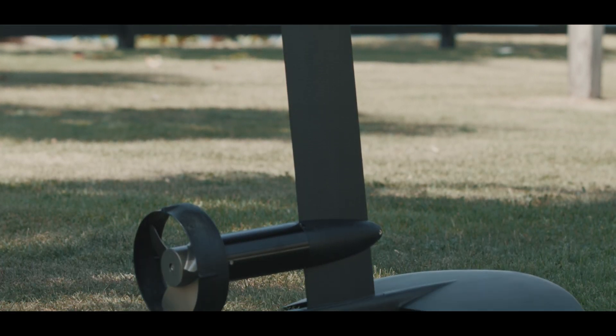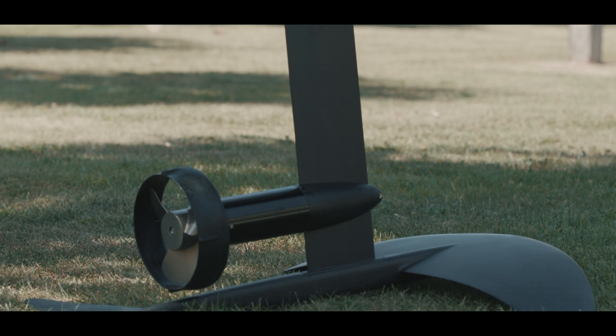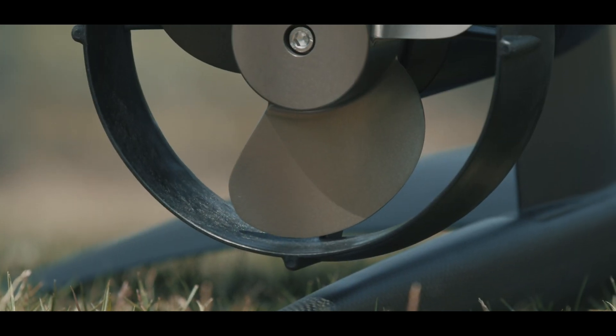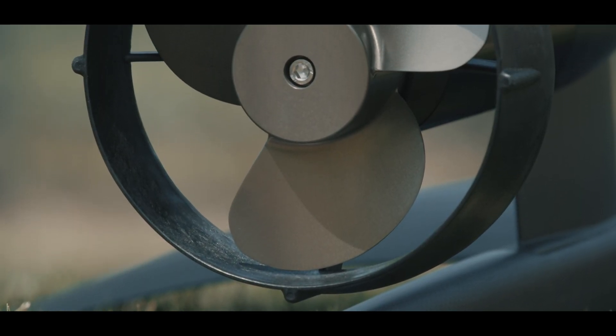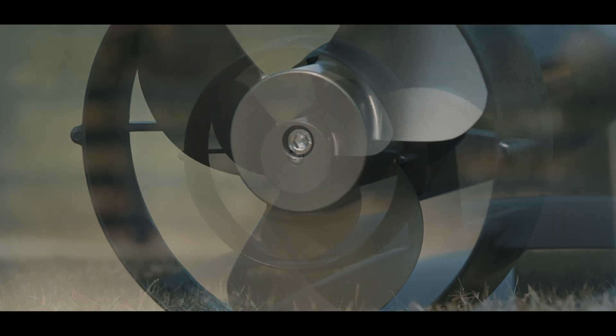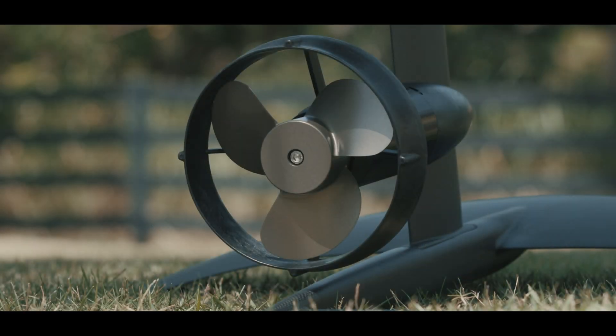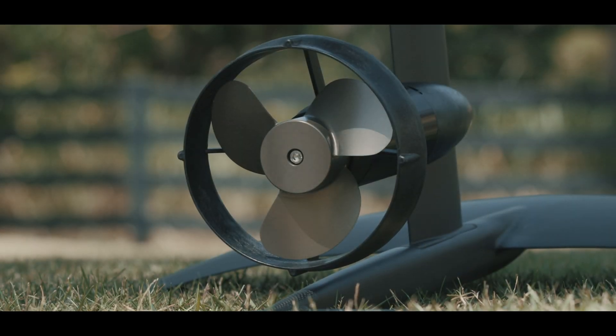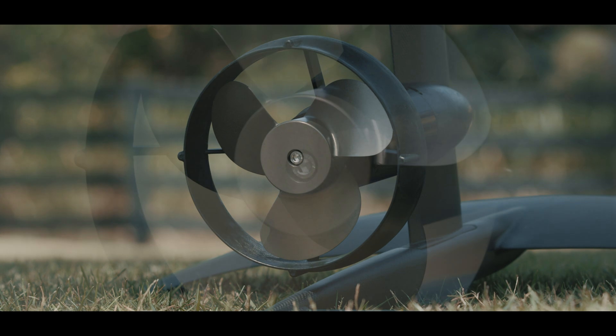The construction is of the highest quality materials that do not corrode in a marine environment. Our propellers are milled from a solid block of high quality aircraft aluminum, hand polished and hard anodized for maximum drive efficiency and noise reduction.